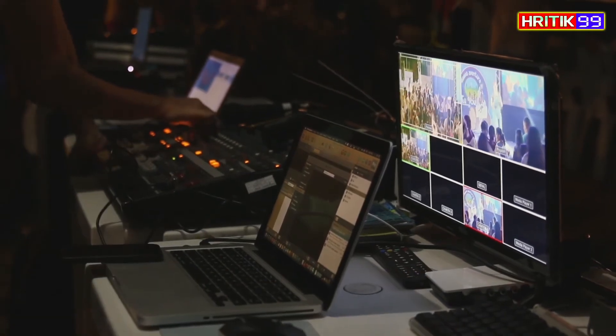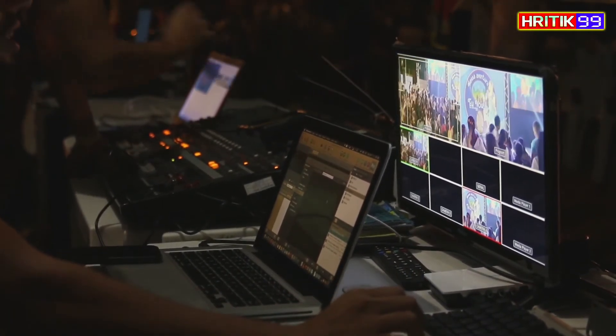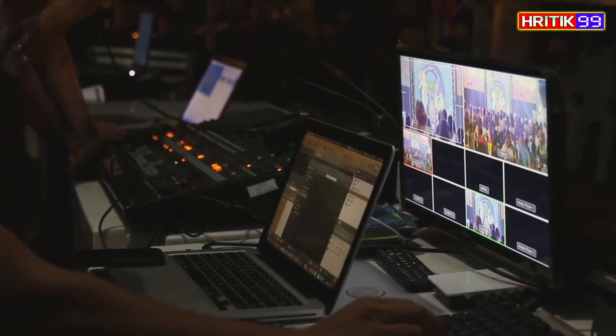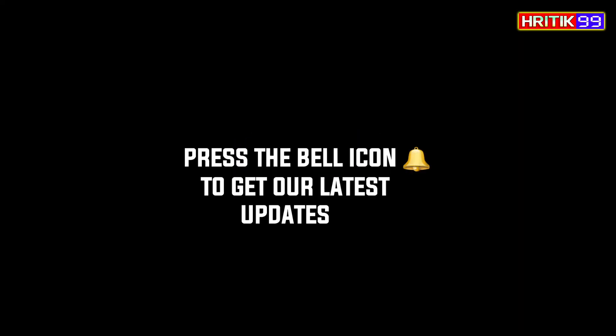If you continue your practice in this same way, after 25 to 30 days you will know your improvement. Before starting the video, if you have not subscribed to our channel, please subscribe, like and share with your friends, and press the bell icon to get the latest updates.